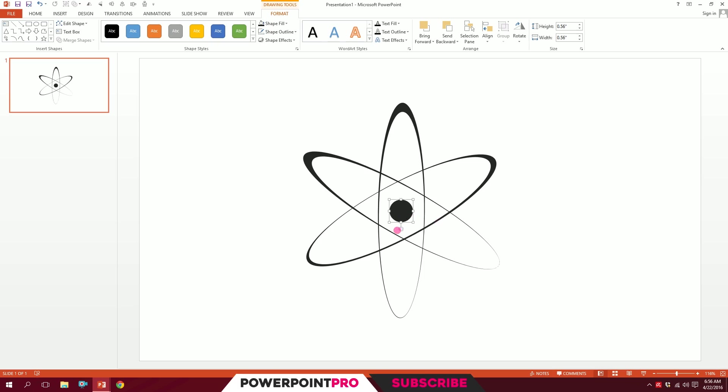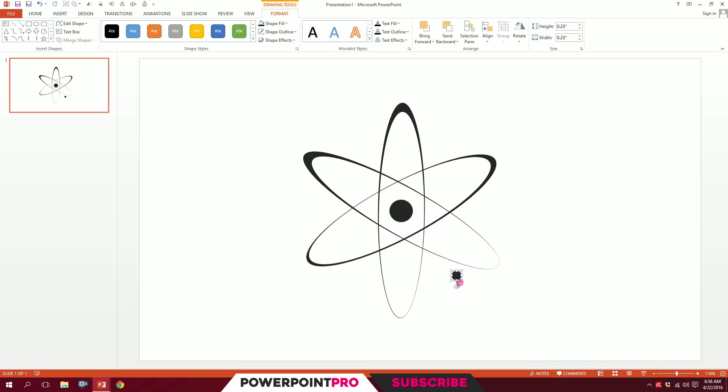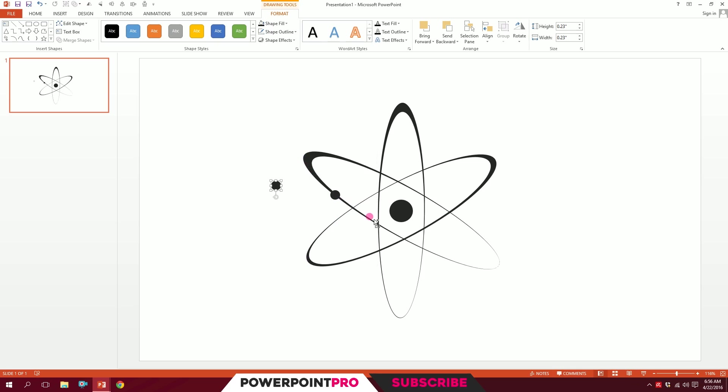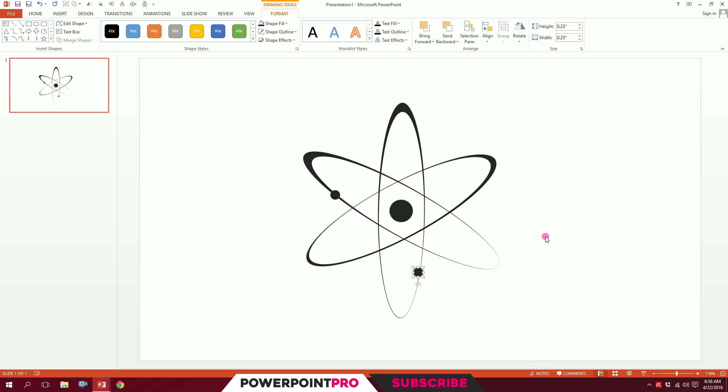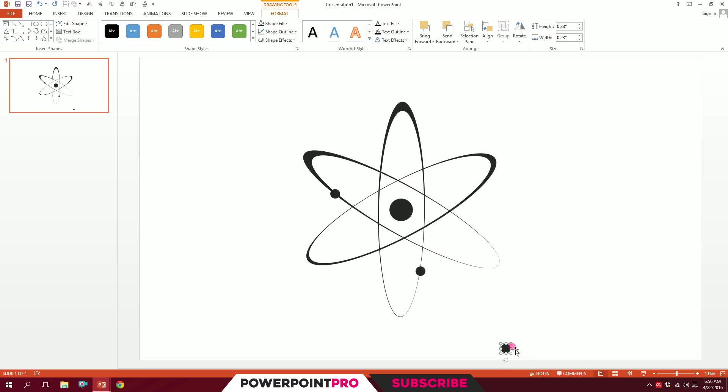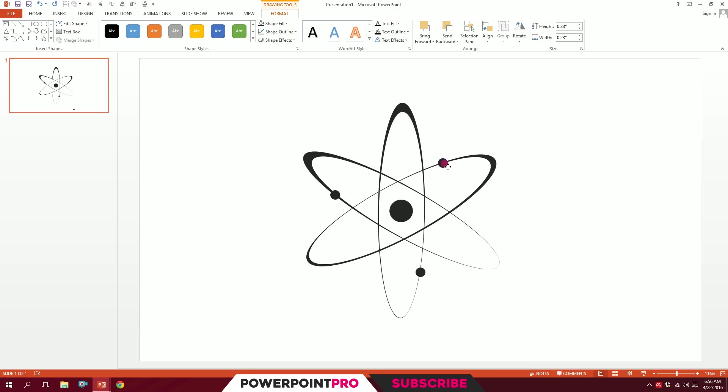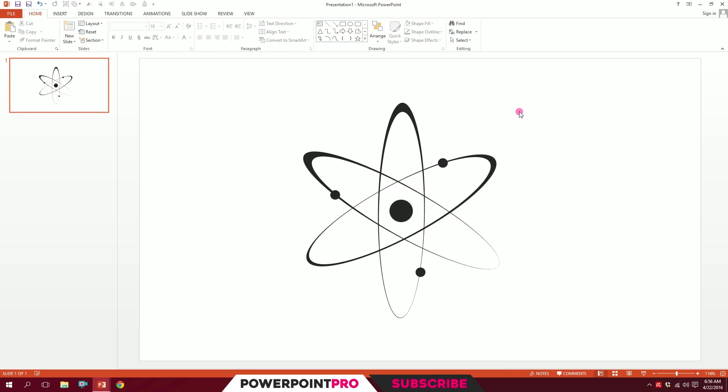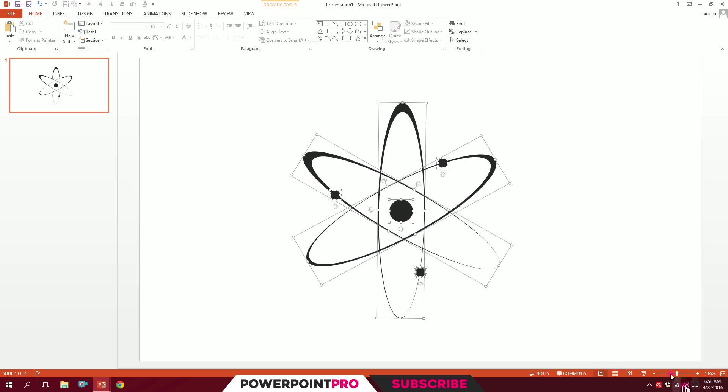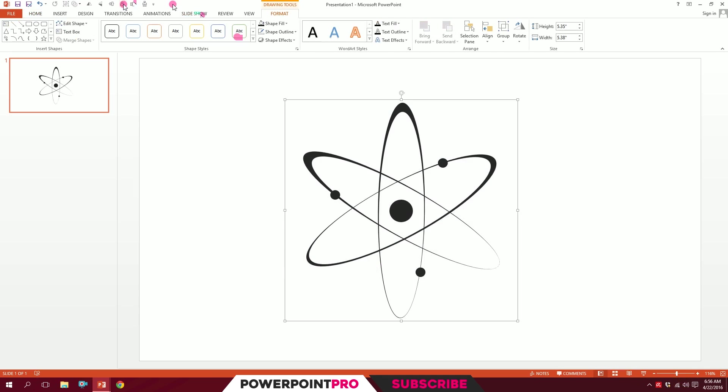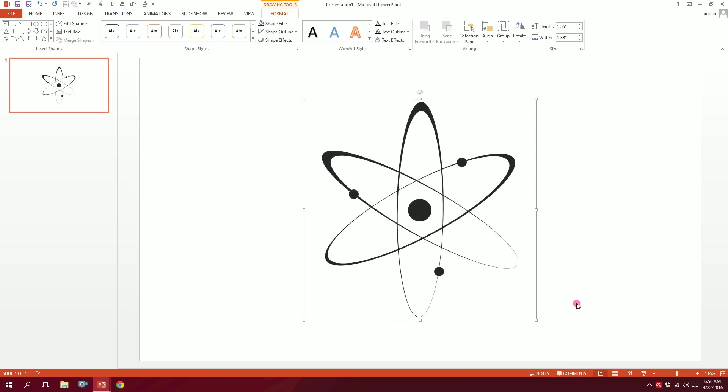I'll press Ctrl+D to duplicate it and put it right over here. Press Ctrl+D again to duplicate it, put it right over here, and press Ctrl+D again to duplicate it and put it right over here. I put the electrons in three corners on distinct sides so that they don't collide, and our minimalistic physics icon is ready.